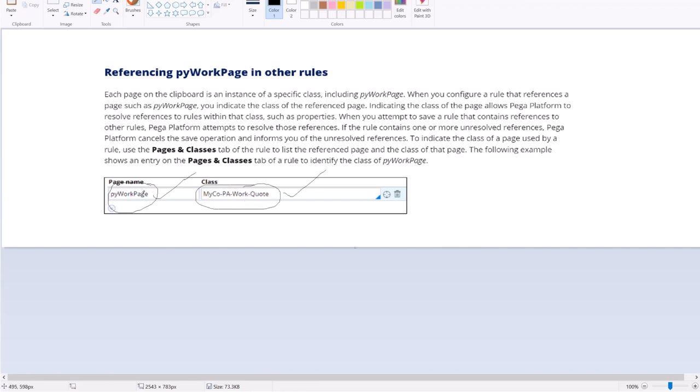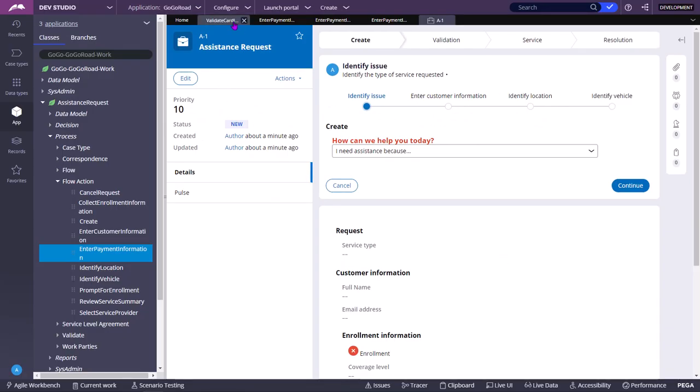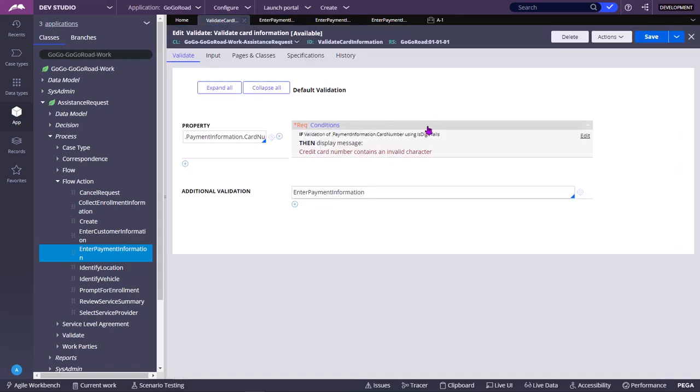And now also in say in property setting activity, if you want to use some property under pyWorkPage, then after declaring in the page and class tab, directly you can reference pyWorkPage dot that property name. Otherwise if you don't use this, by default whatever rule you are using, the class in which that rule is created, that class properties only you can access by entering the dot and pressing the down arrow.